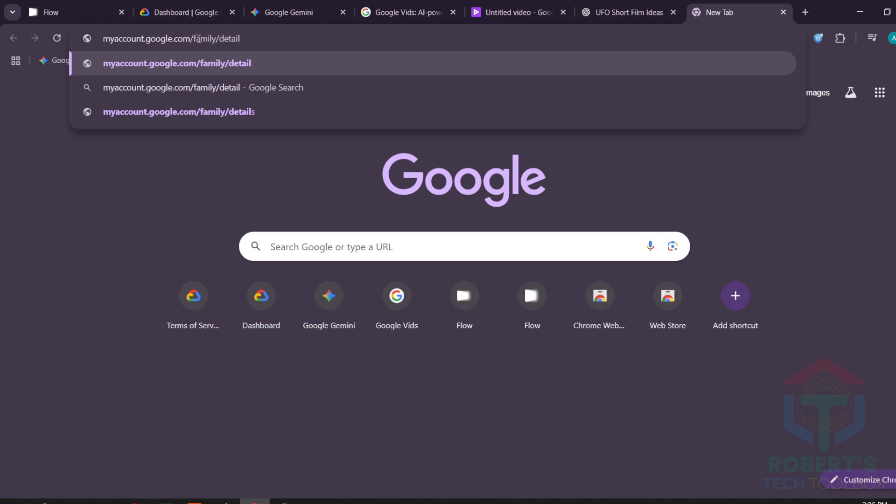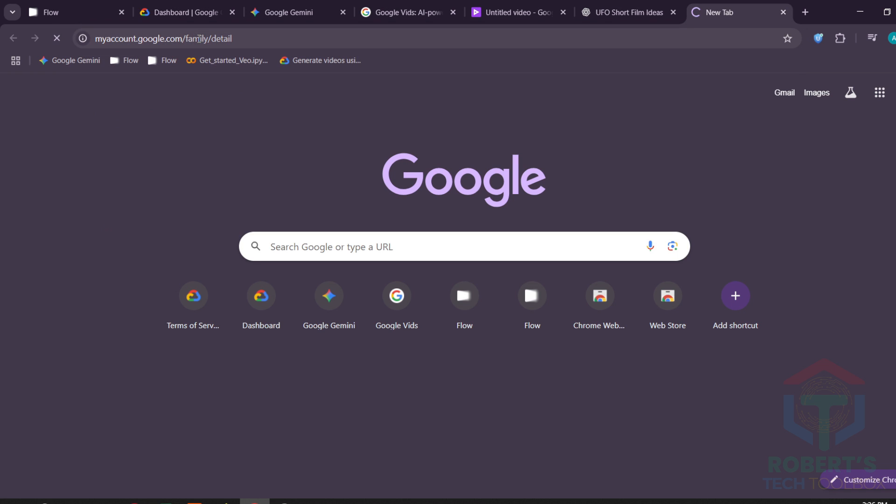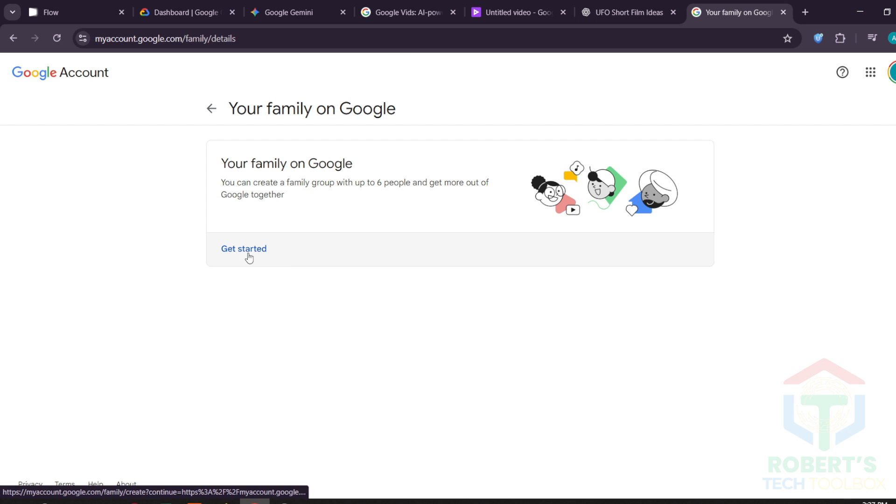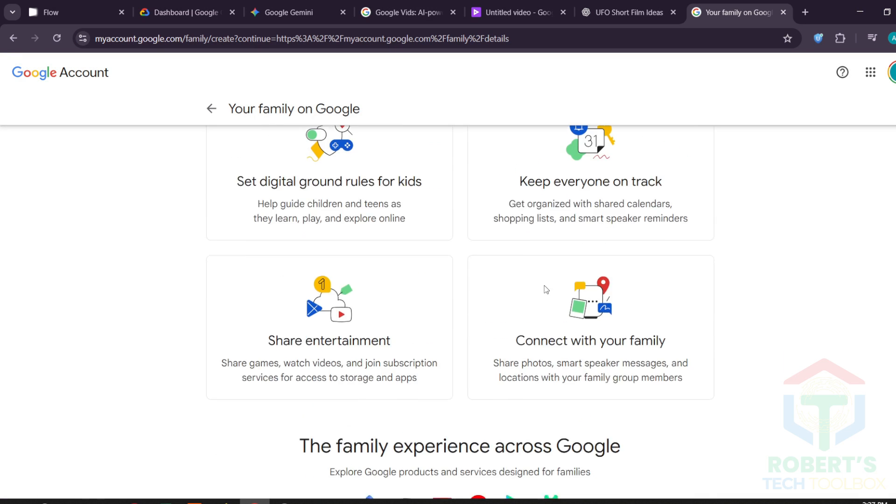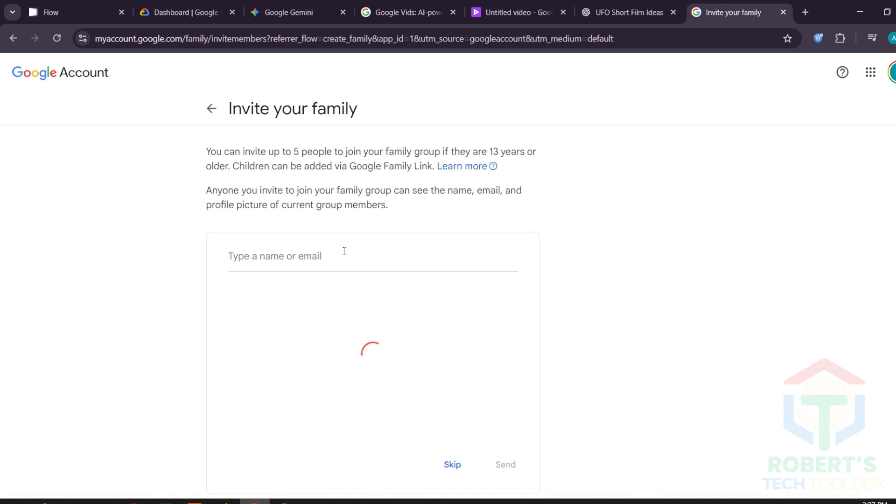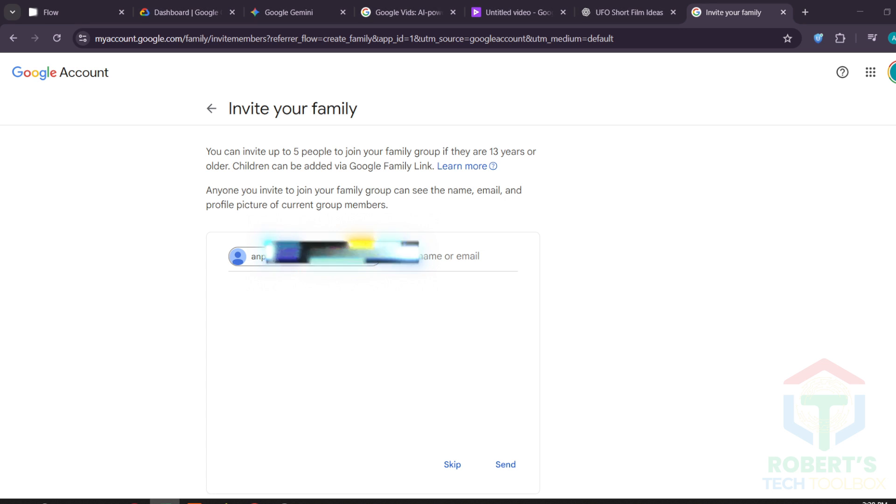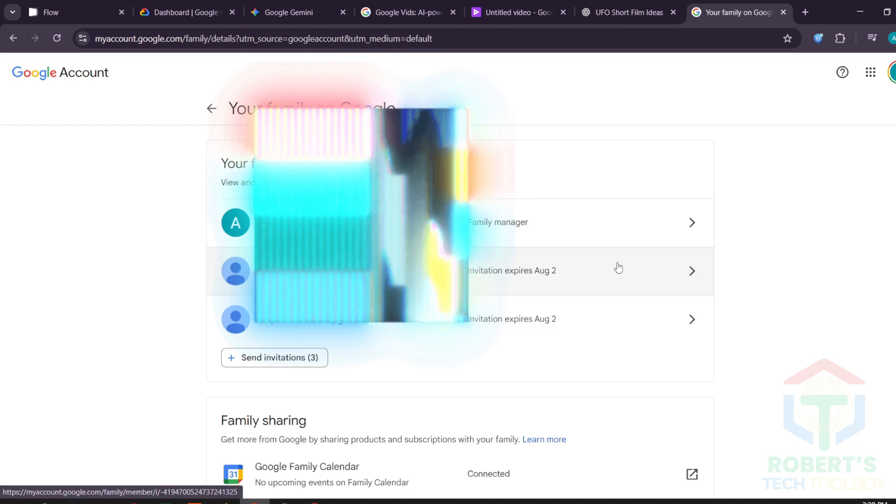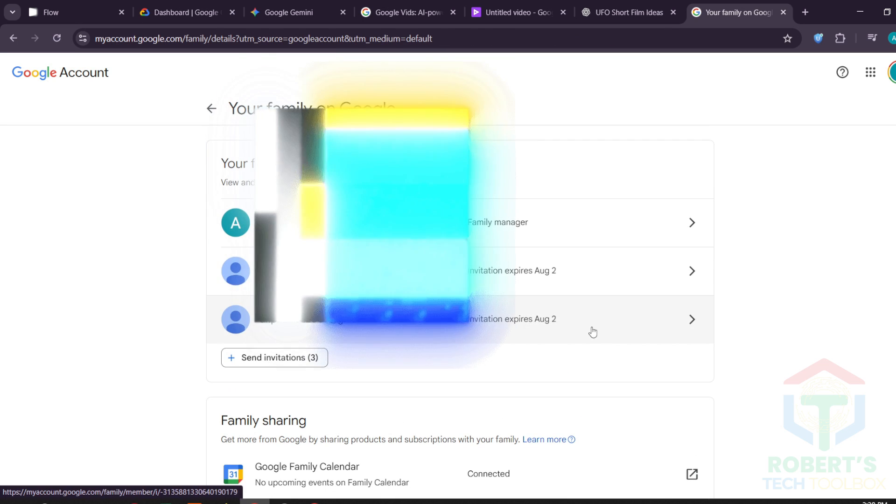Here is the step-by-step walkthrough. Go to Google Family Group Setup link in my description below. Open it in a new tab. Click Get Started. Then Create a Family Group. Hit Confirm and your group will be created. Invite up to five accounts. I'm adding two accounts here for this demo. Click Send. And once the invite goes out, you'll see your group members listed.